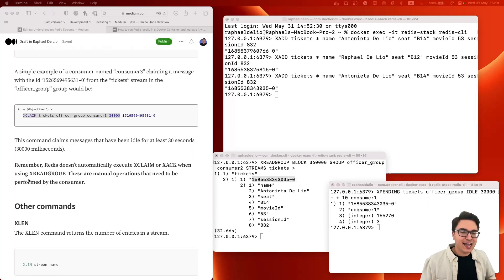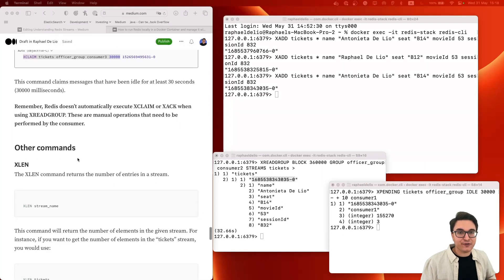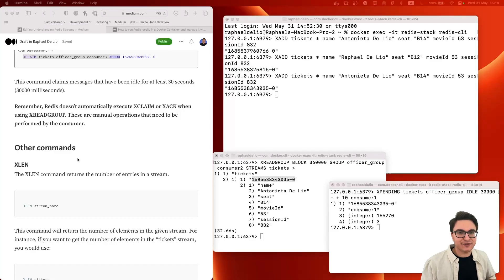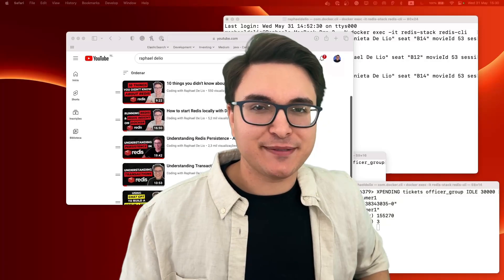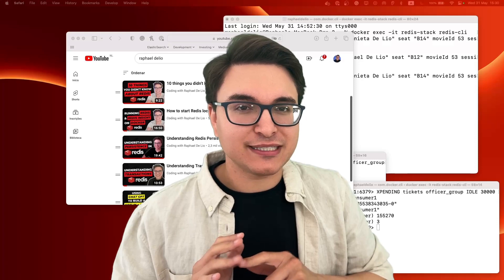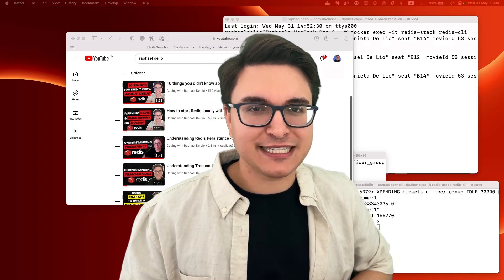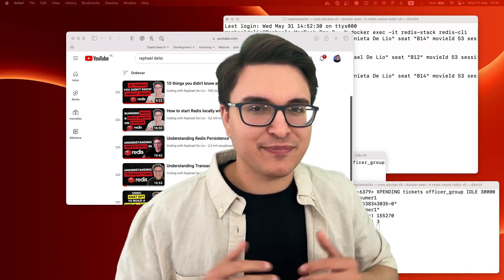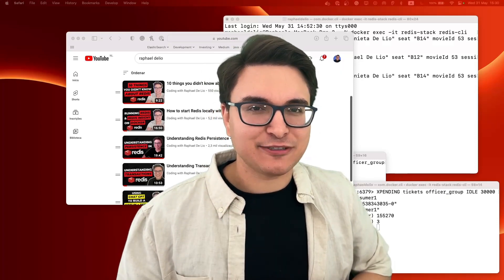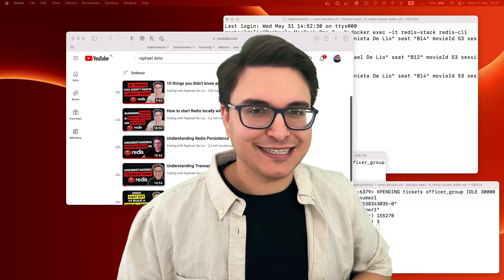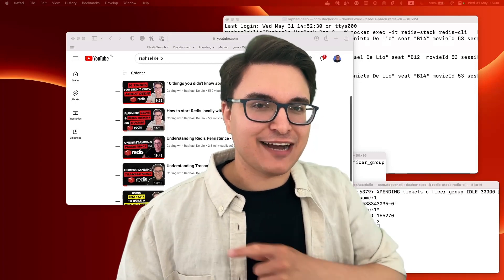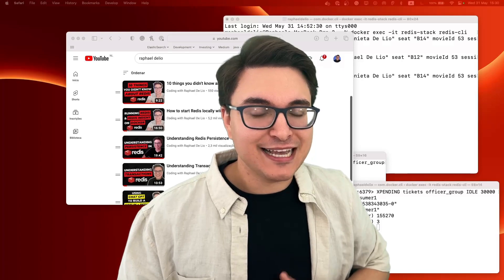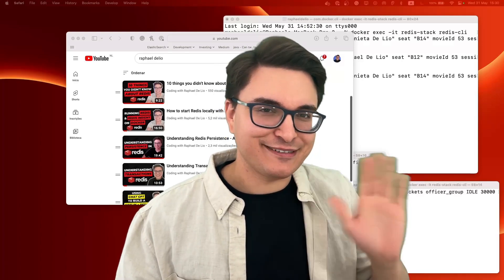Redis Streams provides a scalable, robust, fun and simple solution for dealing with real-time data that has become an essential part of many modern applications. If you like this video, don't forget to check out all my other videos about Redis and to subscribe to this channel. See you around.